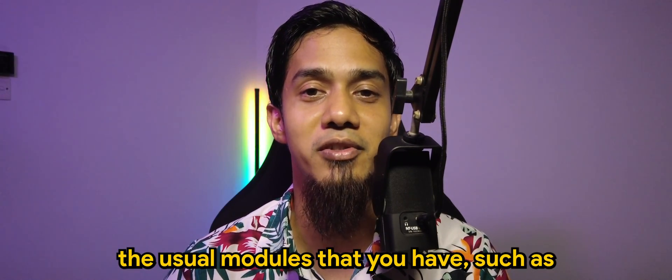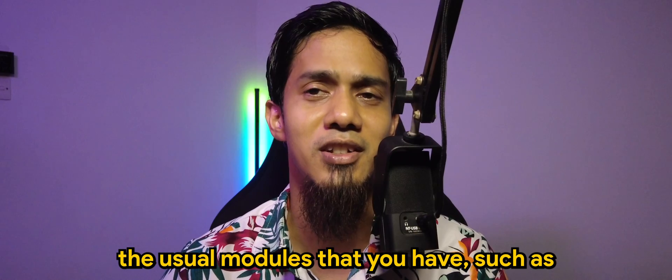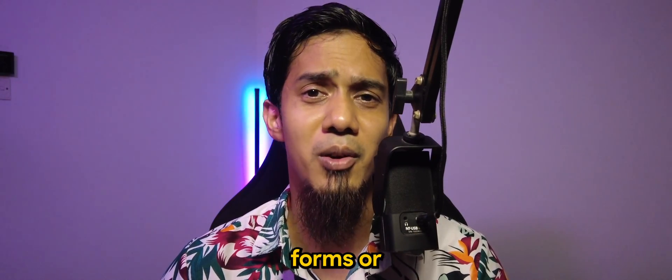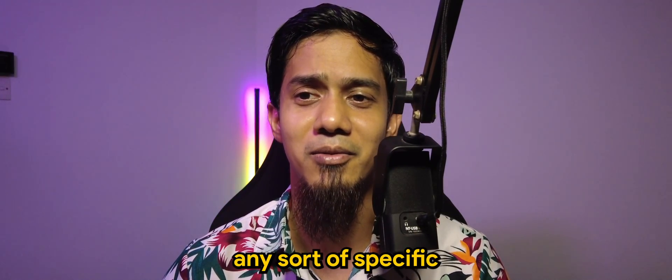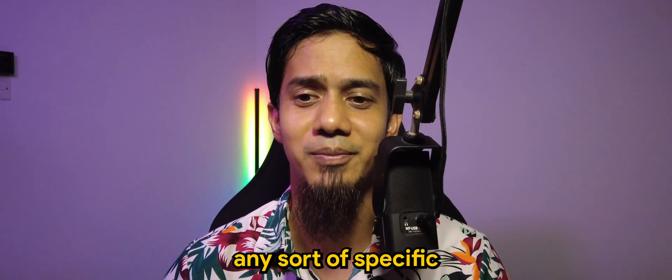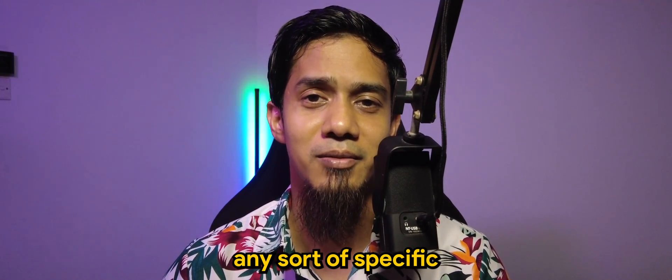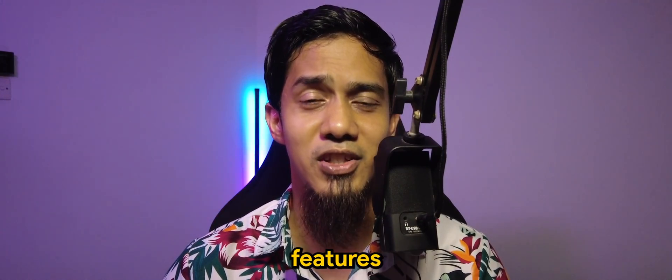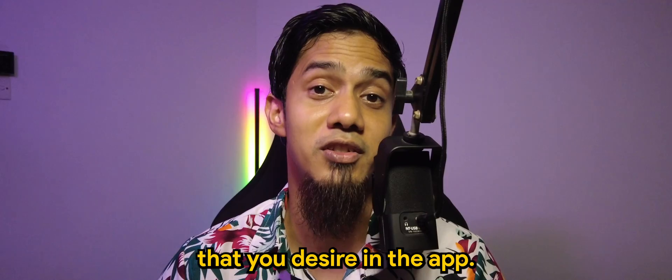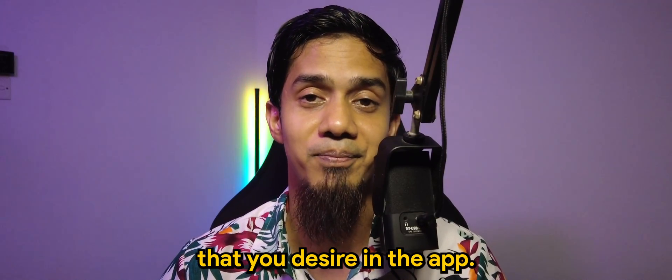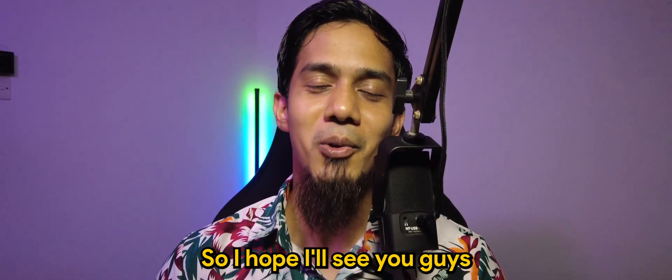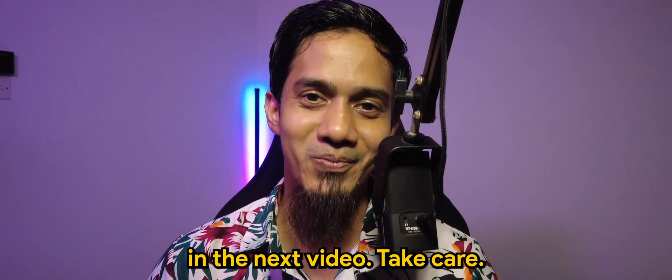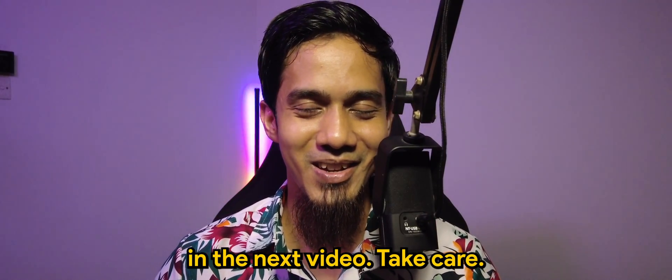The usual modules that you have such as forms or any sort of specific features or functionalities that you desire in the app. So I hope I'll see you guys in the next video, take care, bye-bye.